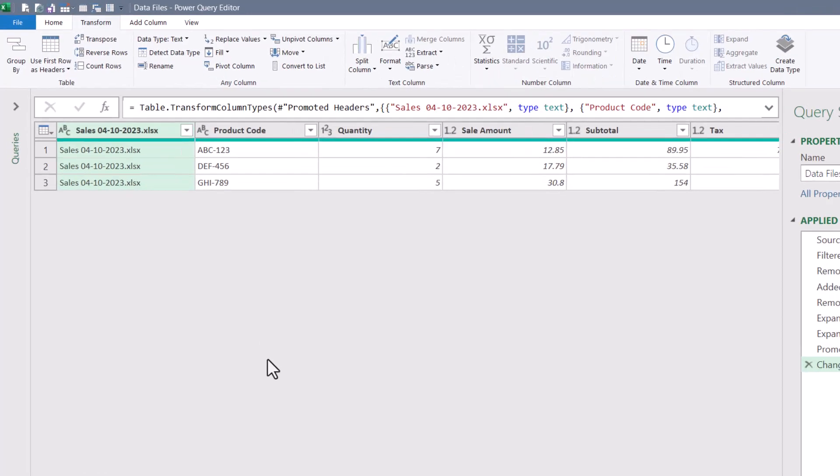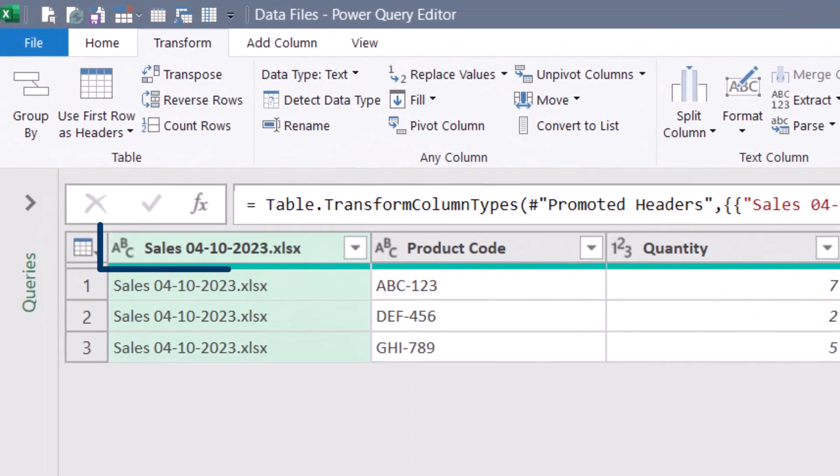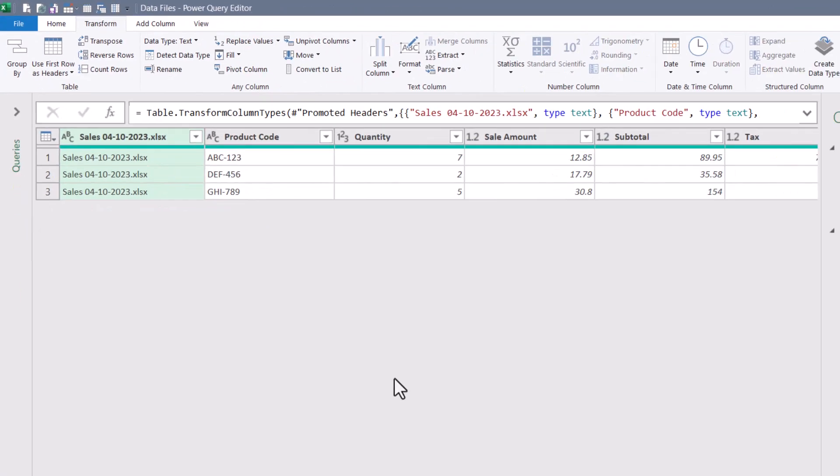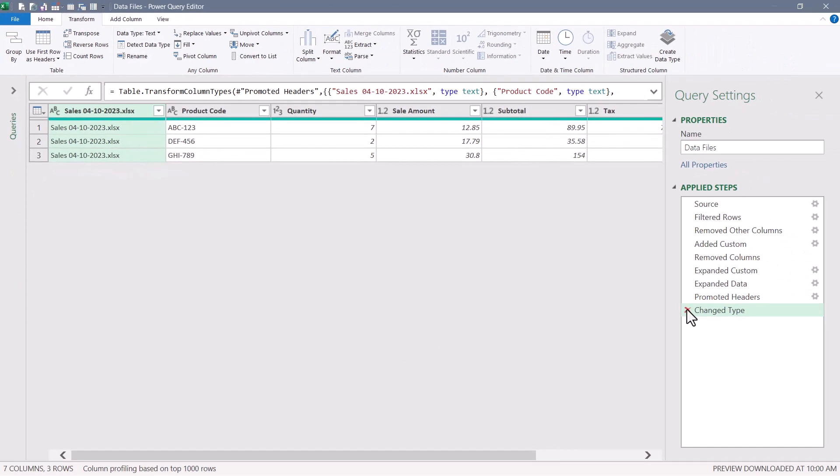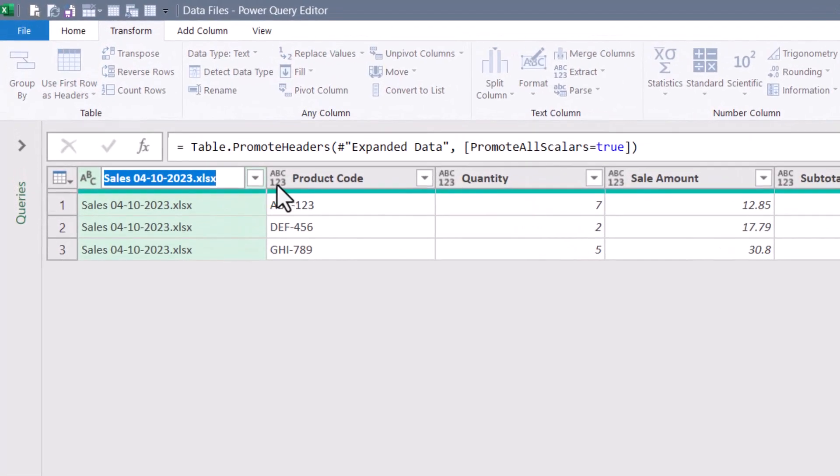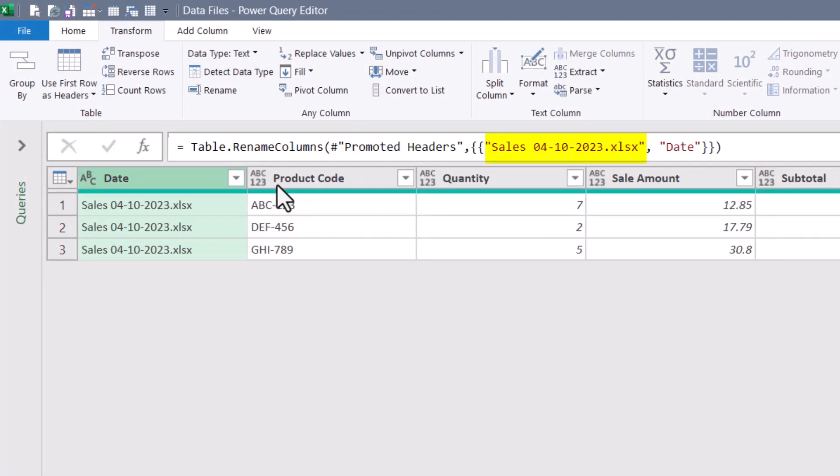Here's where the problem really kicks in. The name of the first column is being taken from the file name. Since every day the file name changes, the name of the first column is going to change. If I were to go to that column and rename it to date, you can see in the M code that the rename column step is hard coded to look for a column name called sales 4th of October 2023.xlsx. Tomorrow when that changes to the 5th of October, this step is going to fail and the query is going to break. We need to find a way to automatically discover the name of that column and then rename based on that discovered name.